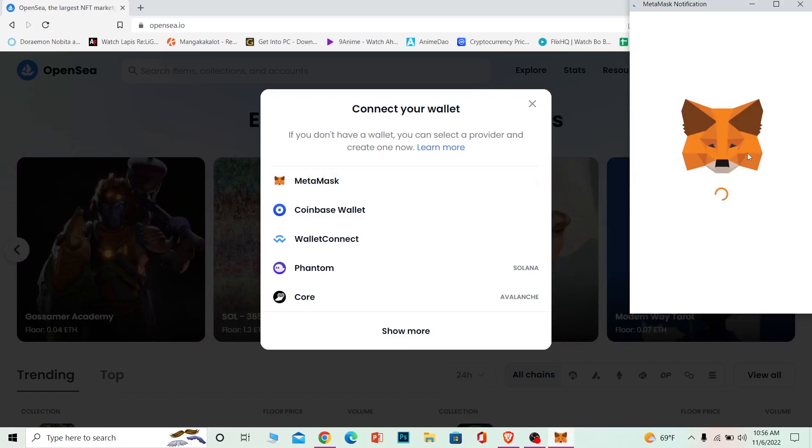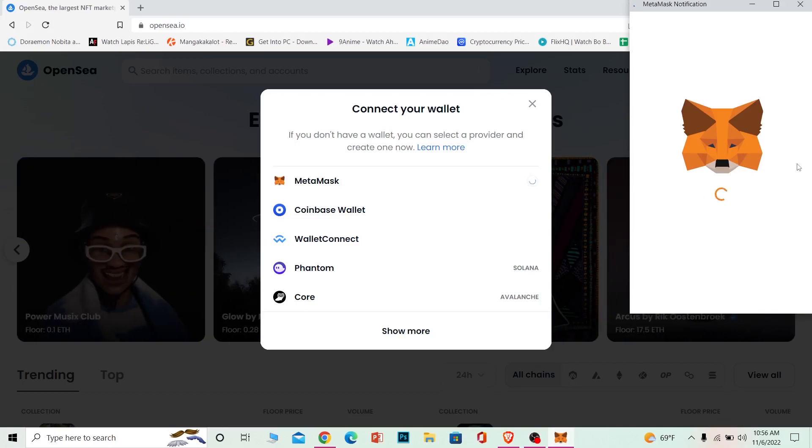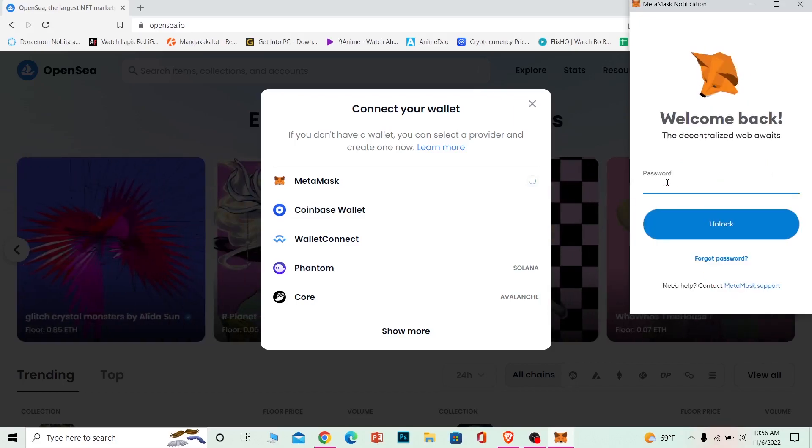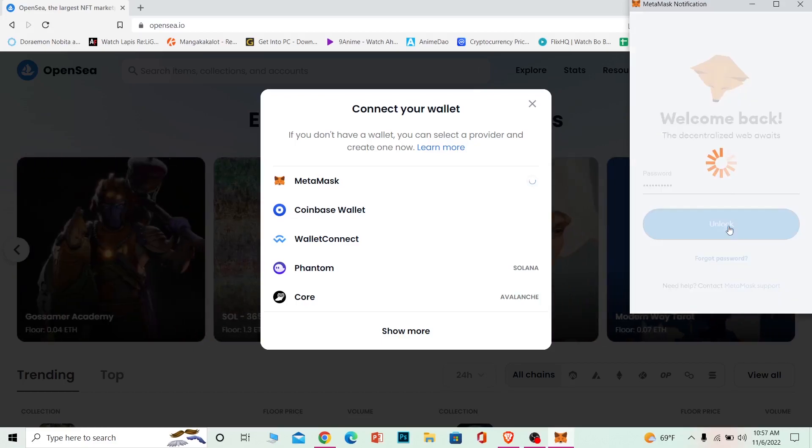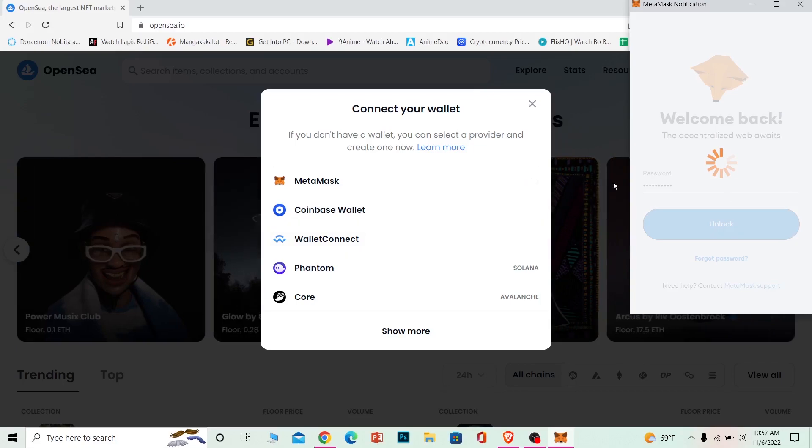Let's wait for some time until it loads up completely. After it loads, it's going to ask you to enter the password of your Metamask wallet. Make sure you remember the password. I'm going to enter my password now. After you enter your password, click on unlock. If the password is correct, your Metamask wallet will unlock and your OpenSea account will automatically connect, making you log in.